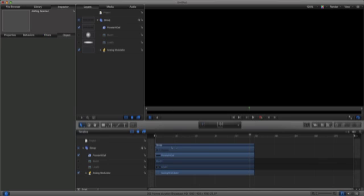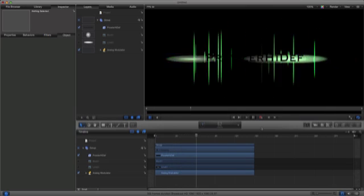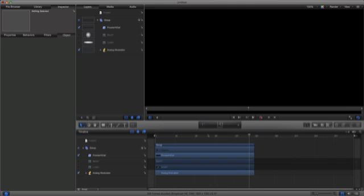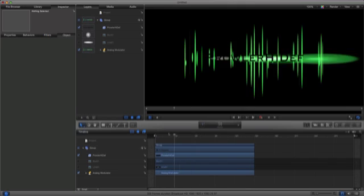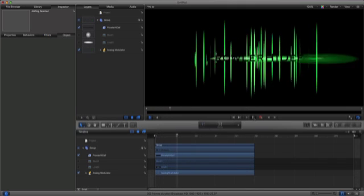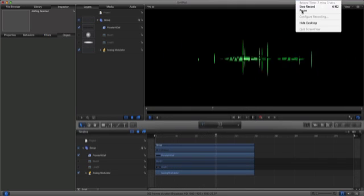So this is how to make this intro in Motion 5. And the intro is pretty good, I might use it actually. So, thanks for watching and please subscribe.